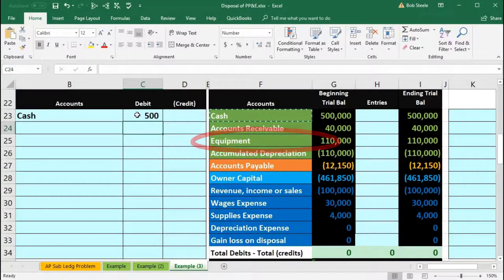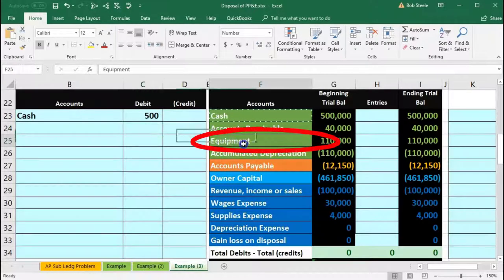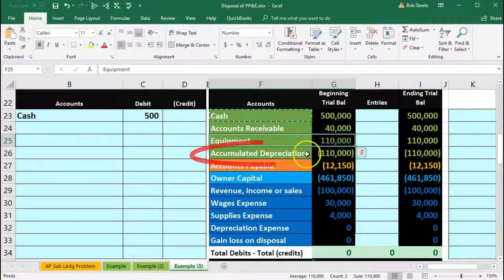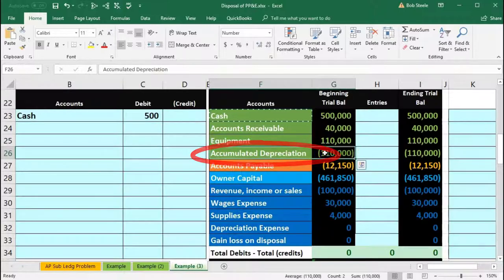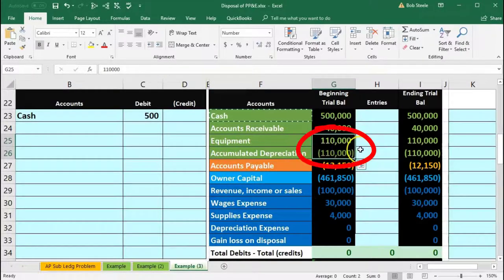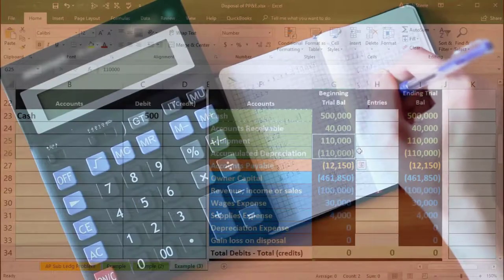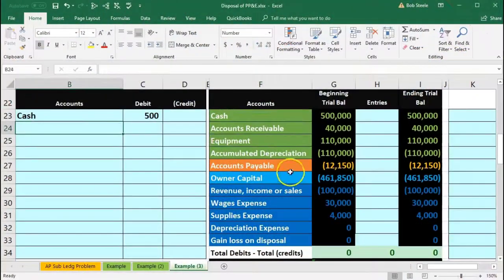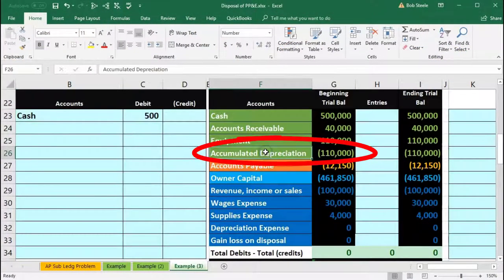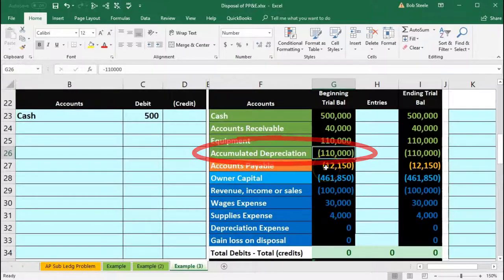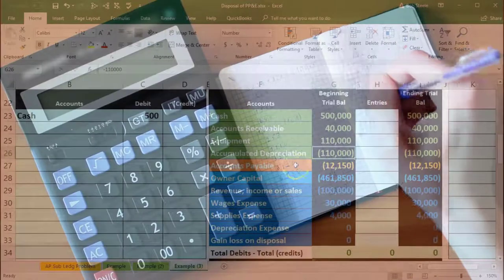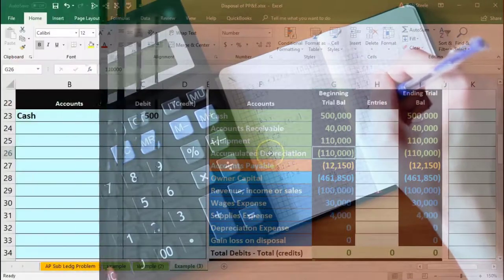The second part is what we had before. We know we need to take the equipment off the books and take accumulated depreciation off the books. They're fully depreciated, meaning equipment minus the accumulated depreciation adds up to zero. So we're going to take those two off the books. The accumulated depreciation has a 110,000 credit balance, so we need to take it off with a debit — the opposite of its normal balance.